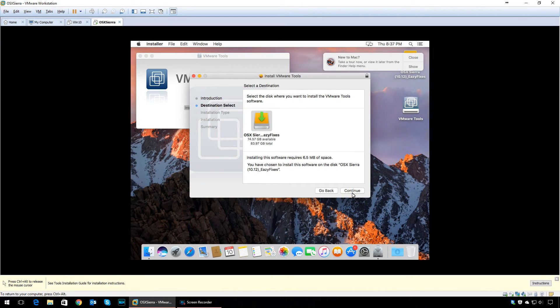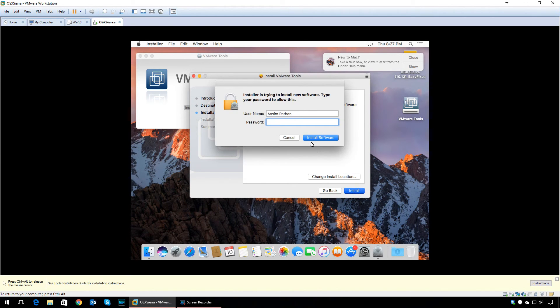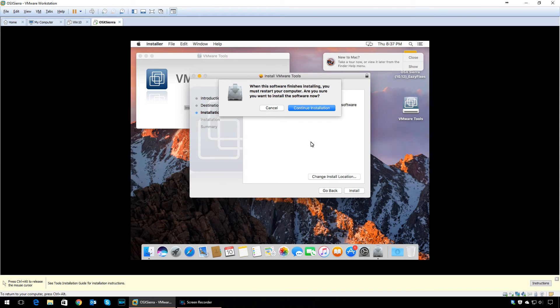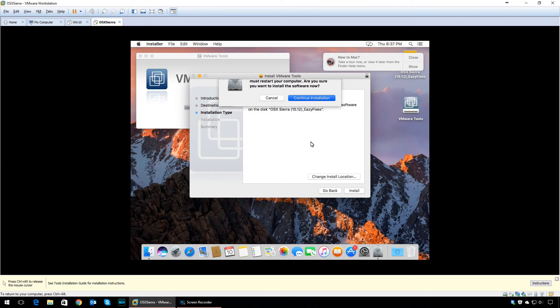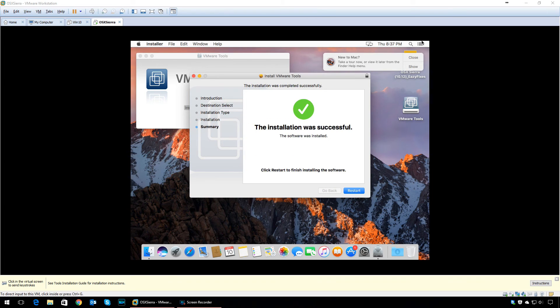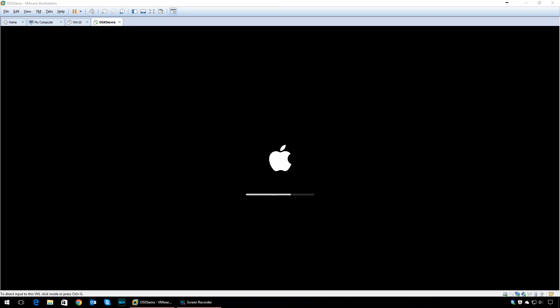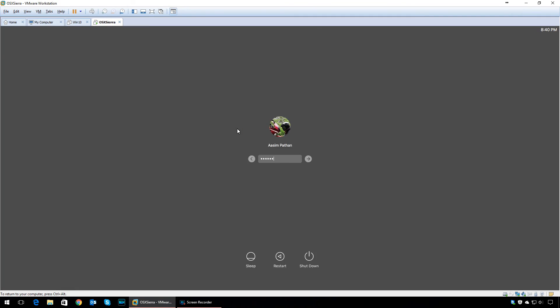Double-click on Install VMware Tools, then click Continue. Click Continue again, making sure that your OS drive is selected. Log in with your account, then click Continue Installation. Wait for the installation to finish and restart your computer. Upon reboot, you will have successfully installed VMware Tools.